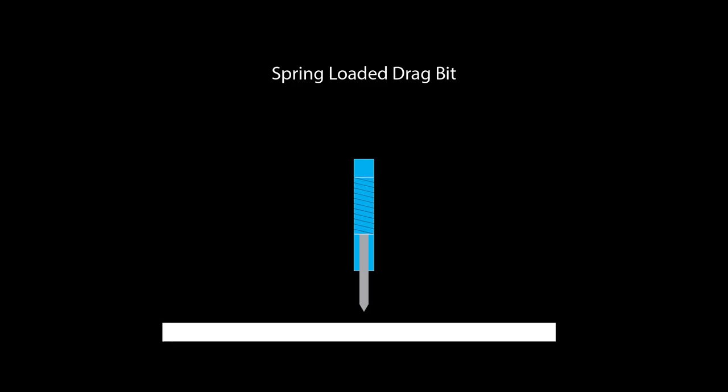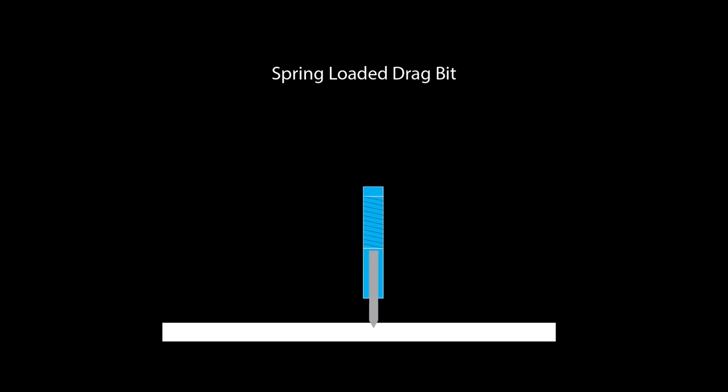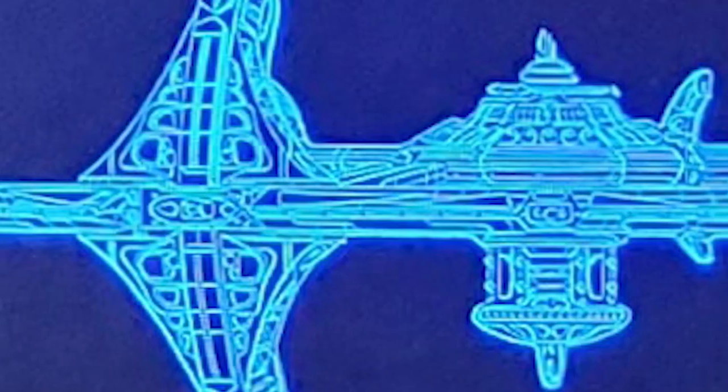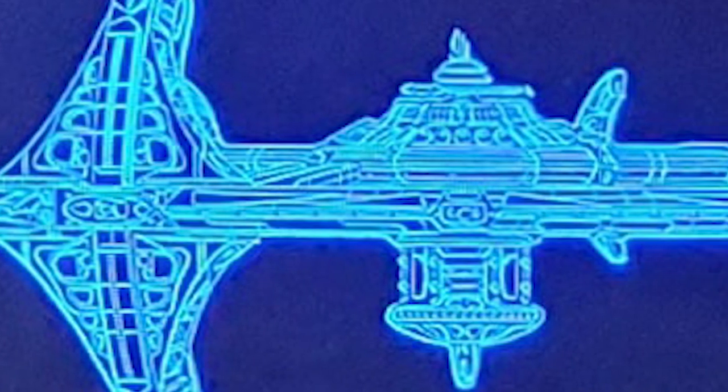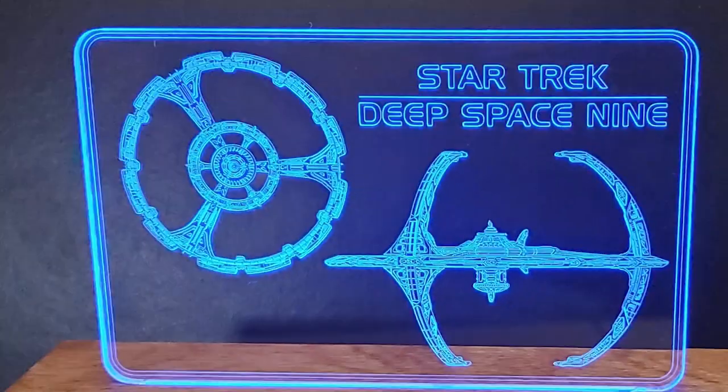So let's look at how this bit works. A drag bit does just as its name says. It drags across the surface. The engraving is produced by downward pressure and the friction from dragging, 0.5 millimeter width, so it can achieve very fine detail work.